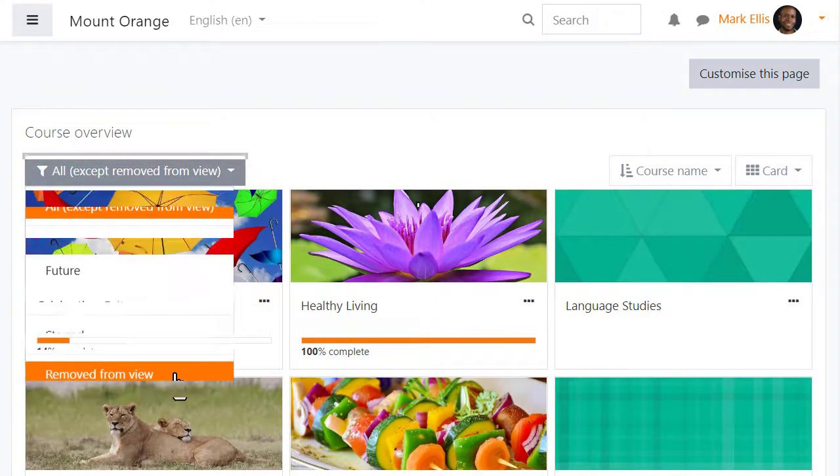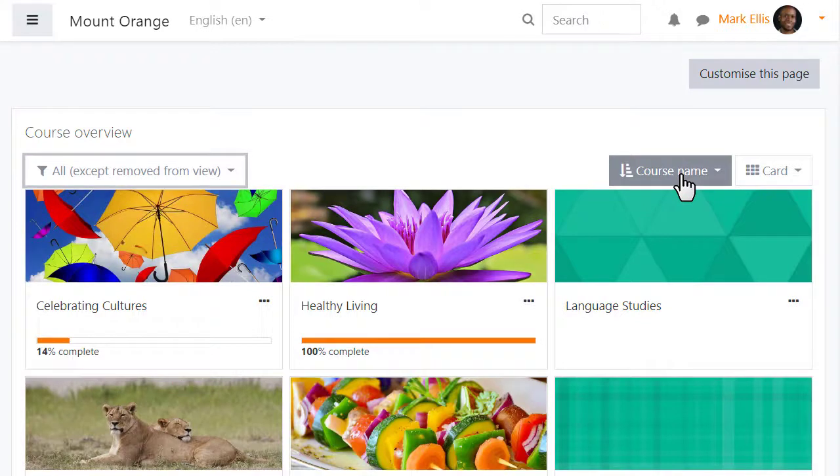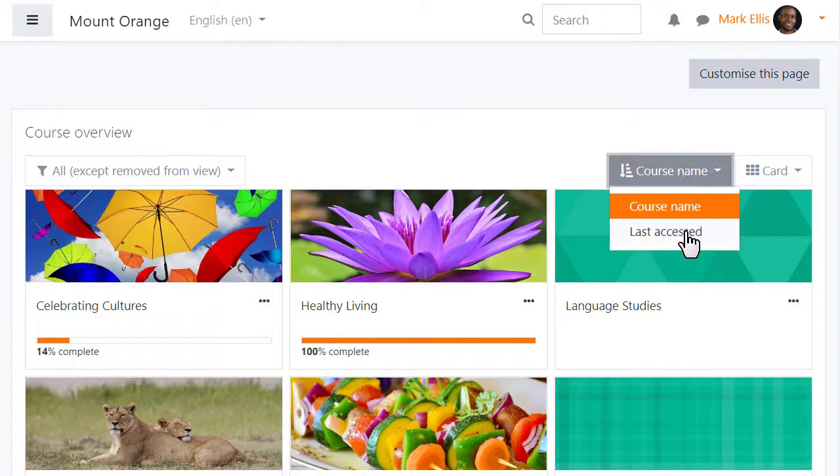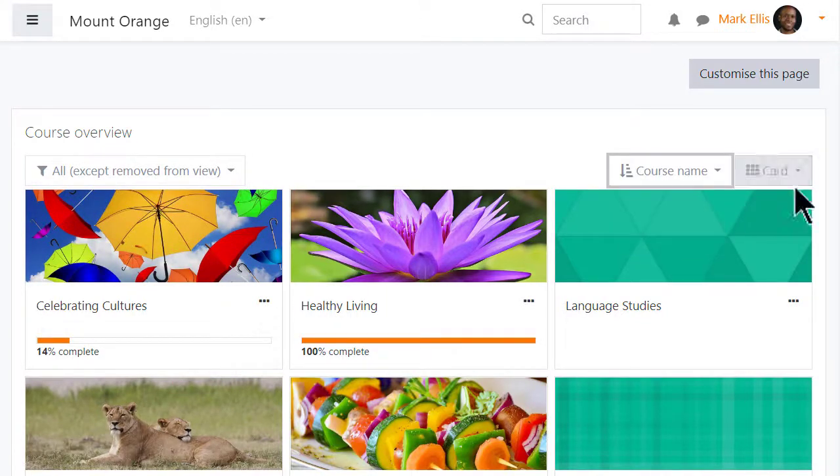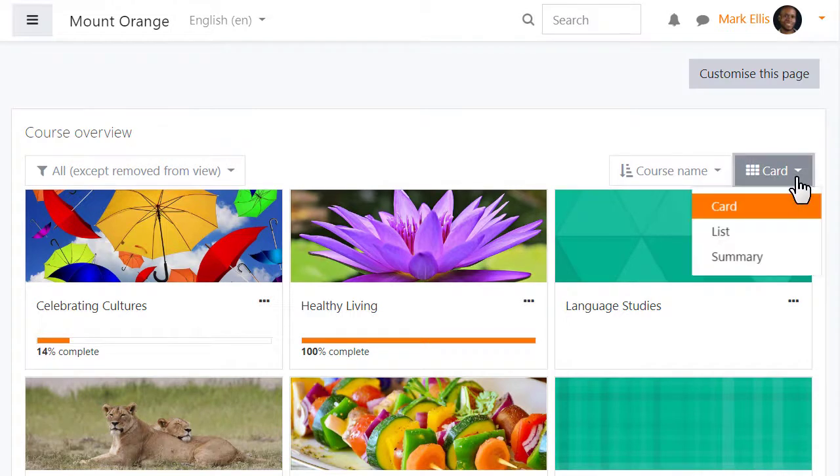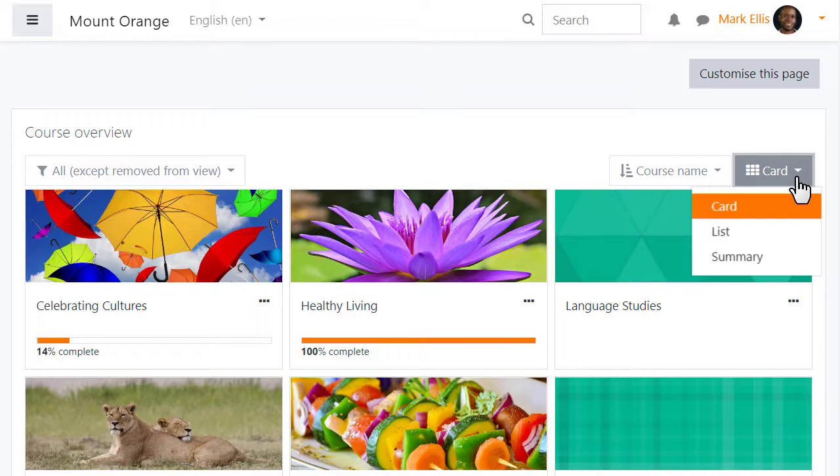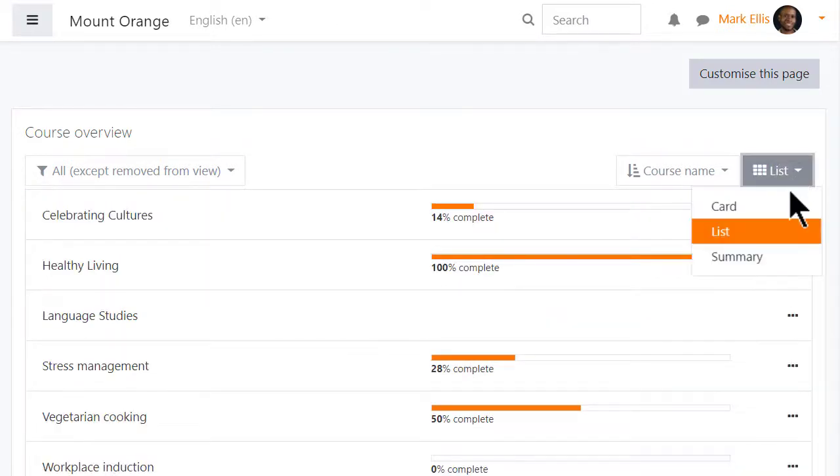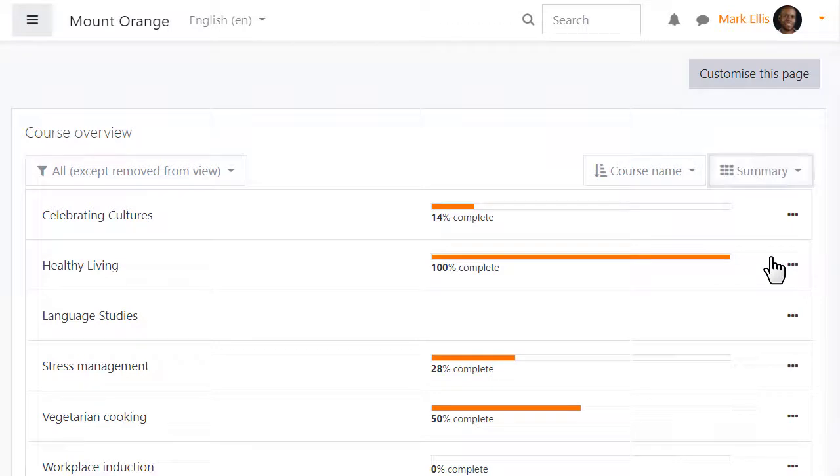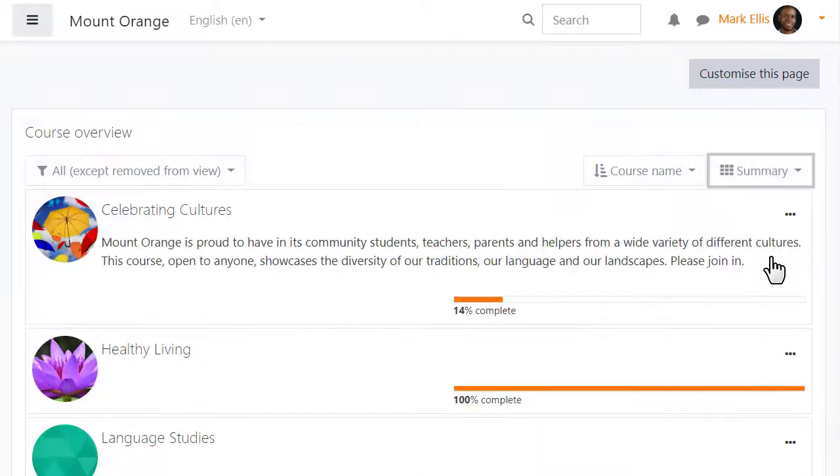Courses may be displayed either by their title or by last access. These course images or cards can be added by teachers from the course settings and instead of this display there's also the option to see them as a list as here or as a summary as here.